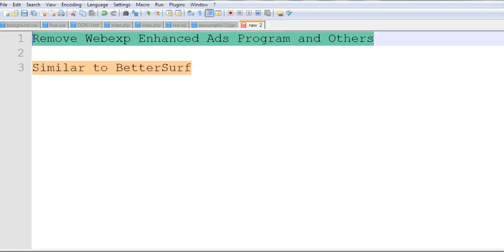In this video, I will show you how to remove WebExp Enhanced X program and other similar programs.